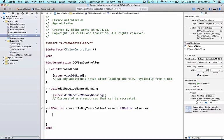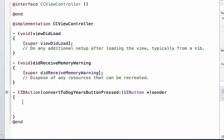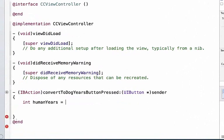I'm going to create a variable named humanYears so I can capture the information from my text field and convert it to dogYears. We'll set this equal to the information from our text field.